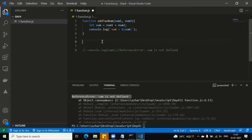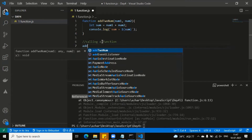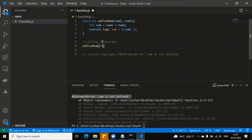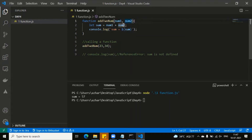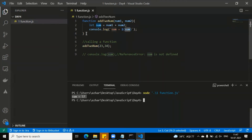Now let's talk about calling a function. How do you call this function? We call it by the name of the function with the arguments. We passed 23 and 34 — 23 went into num1 and 34 into num2, and 23 plus 34 is 57. Here it is printed: sum is equal to 57.